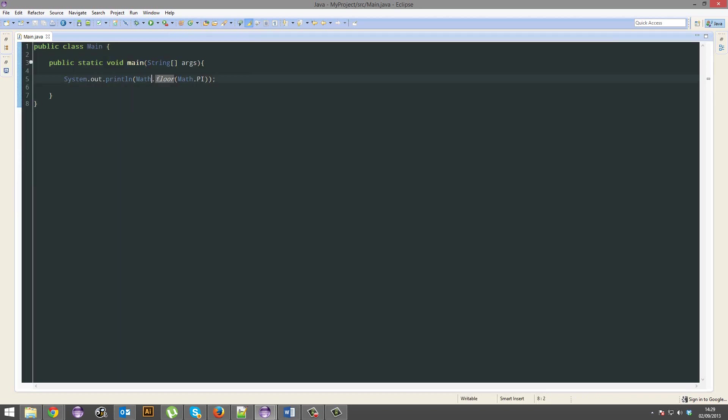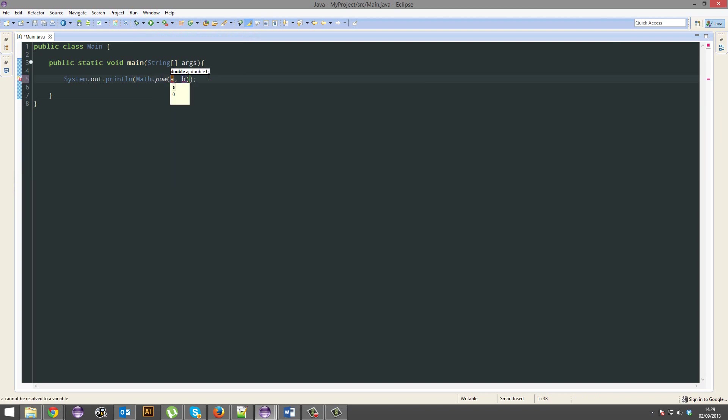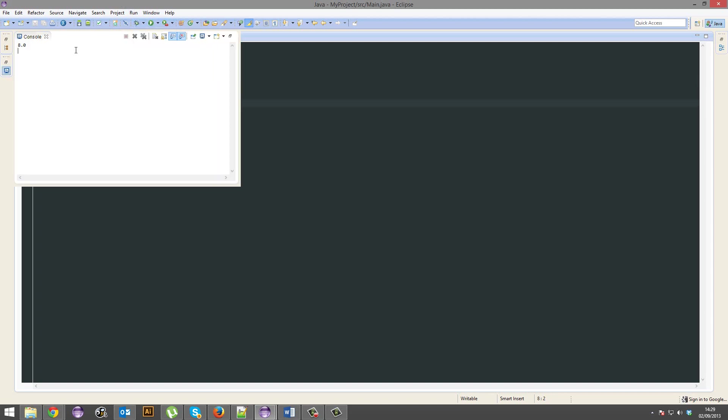We've also got methods like math.power, sorry, math.pow. So 2 to power 3 would indeed be 8.